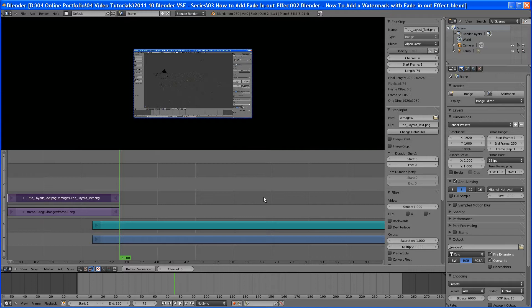Hello, this is Steve Powers. I'm going to continue to Part 3 of Blender's video sequence editing series.